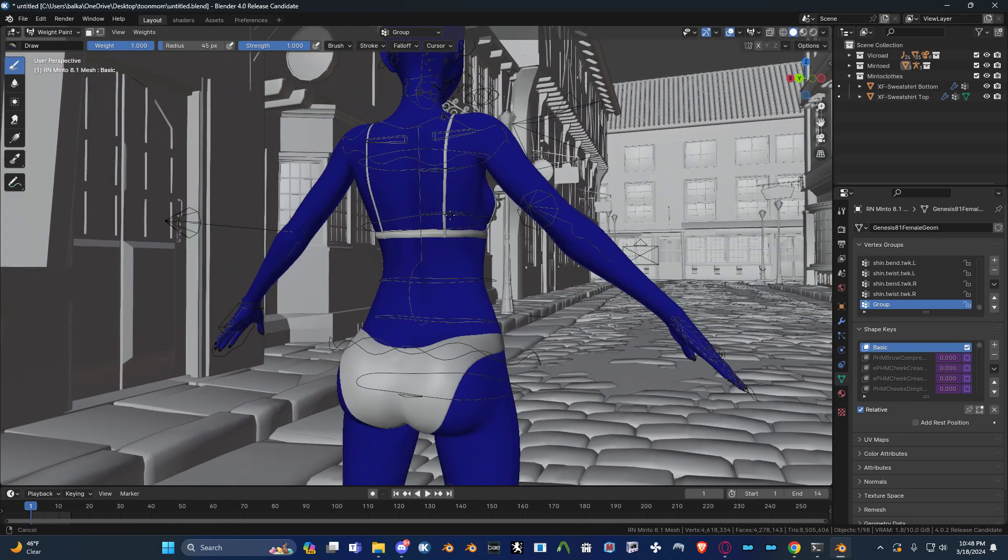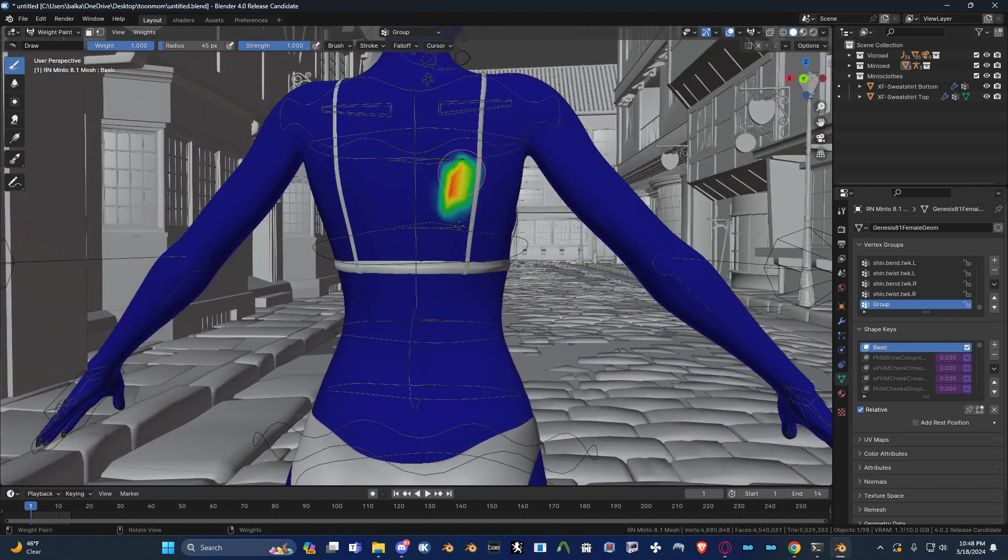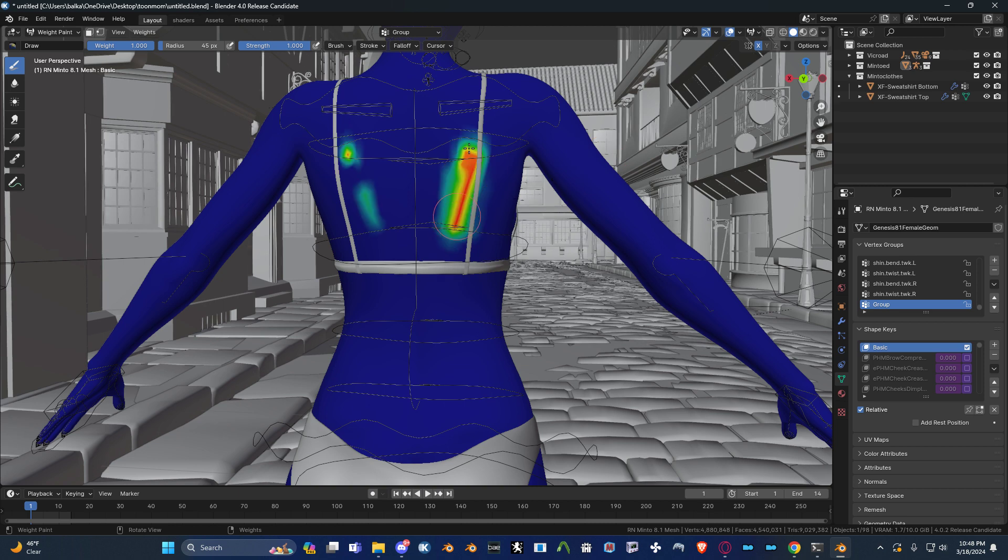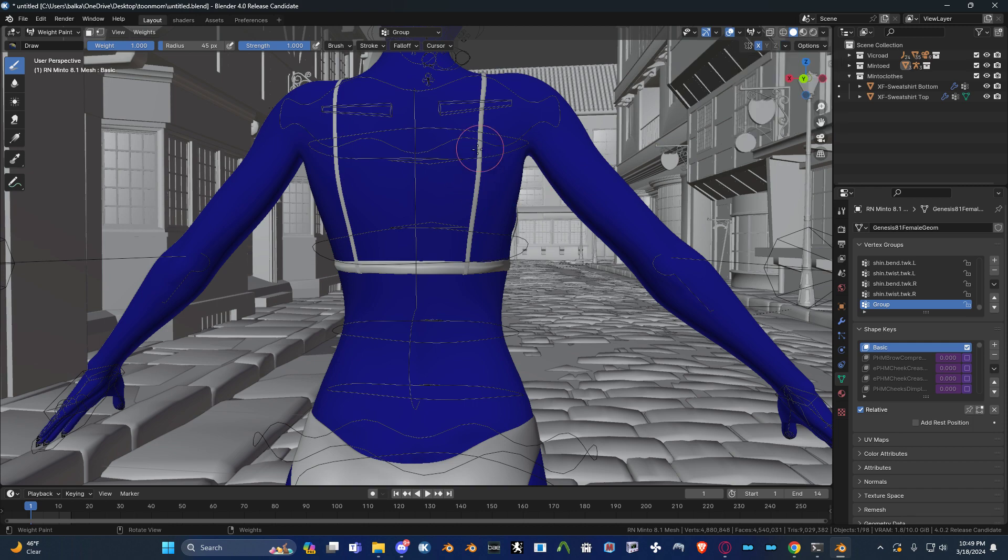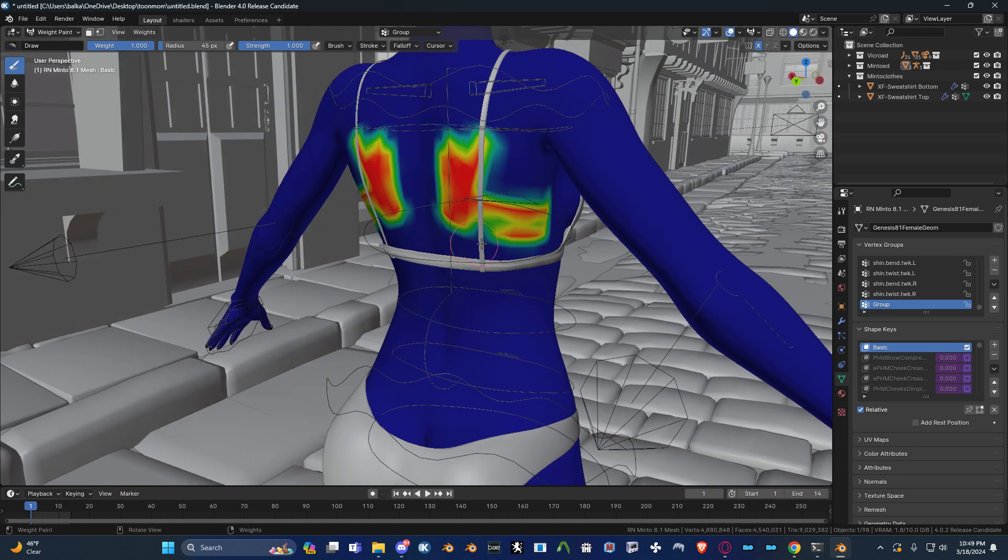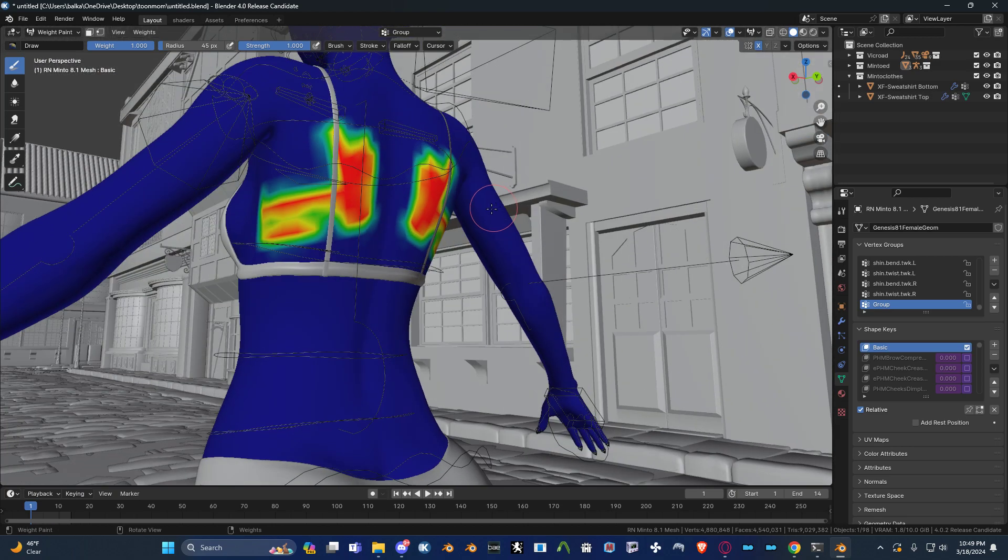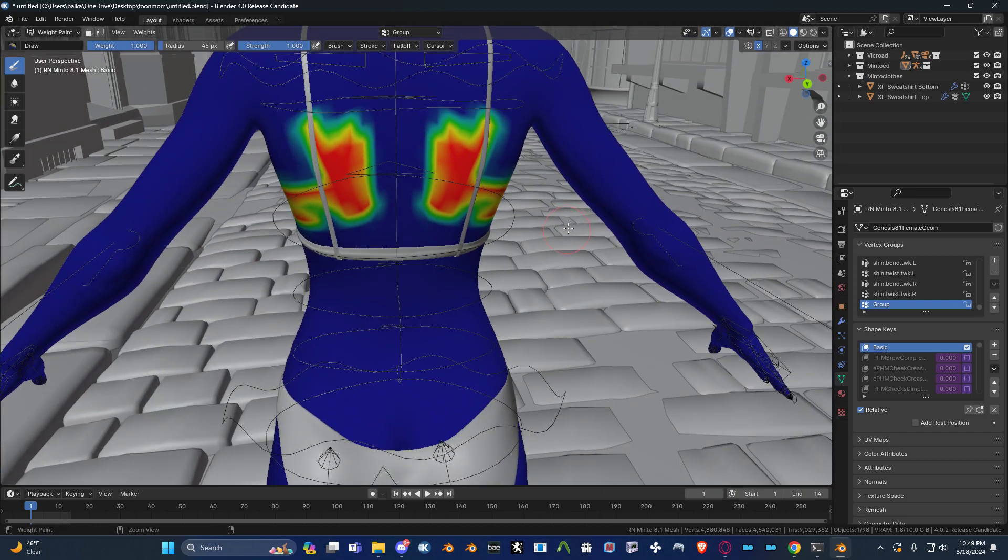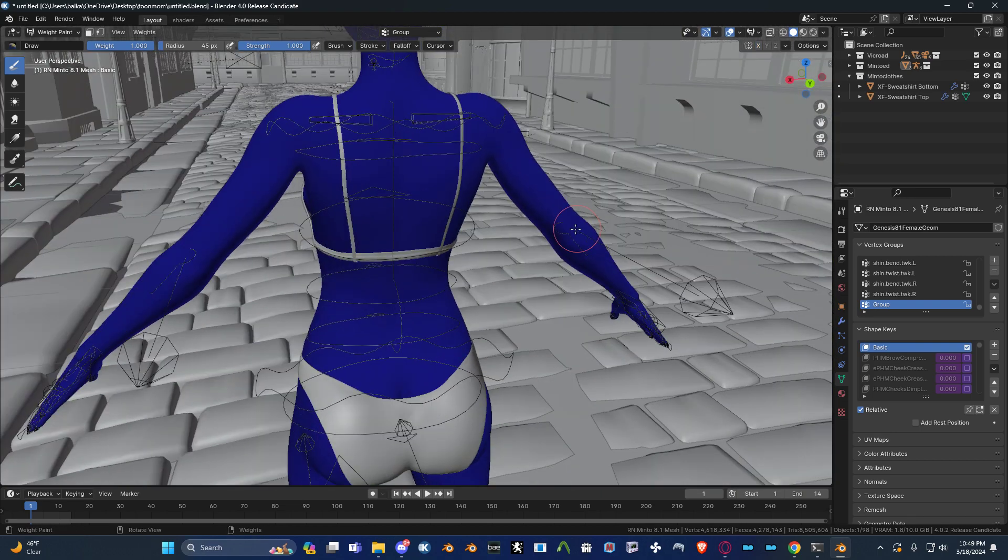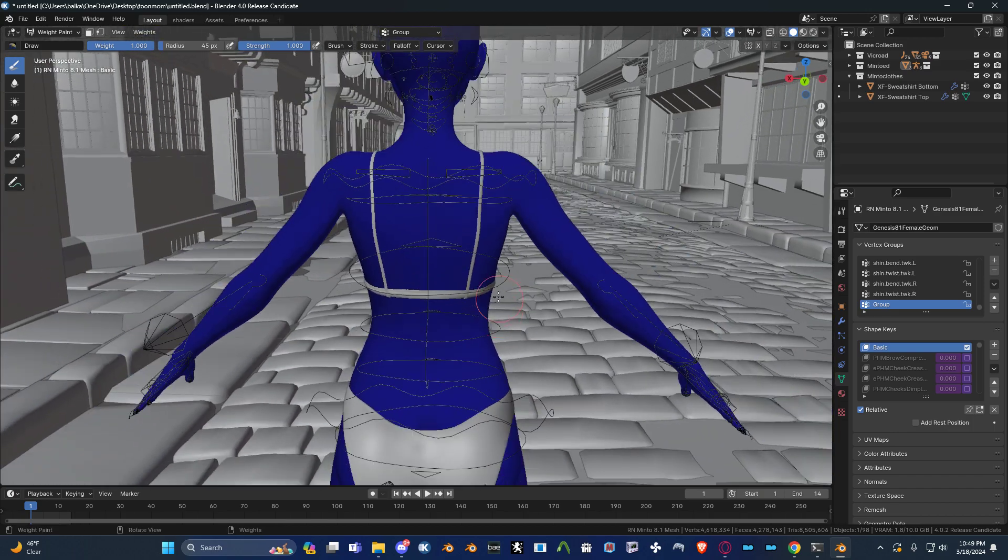So when you're weight painting and you want to use symmetry, but the symmetry doesn't work, yes you can go in here and you can use topology mirror. However, that's not always a good idea, because topology mirror sometimes doesn't work and depending on where your cursor is and where your mesh is located, or if you want to pose the mesh, sometimes you can get issues from it.